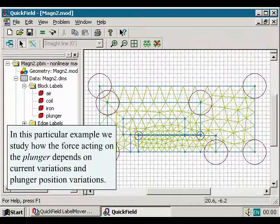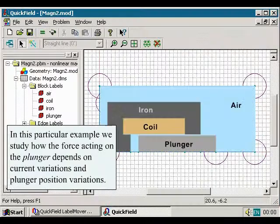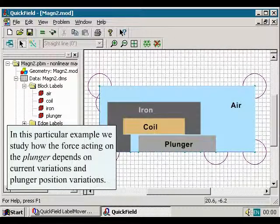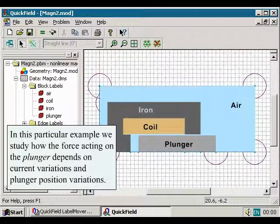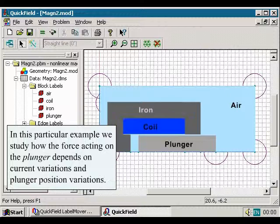In this particular example, we study how the force acting on the plunger depends on current variations and plunger position variations.